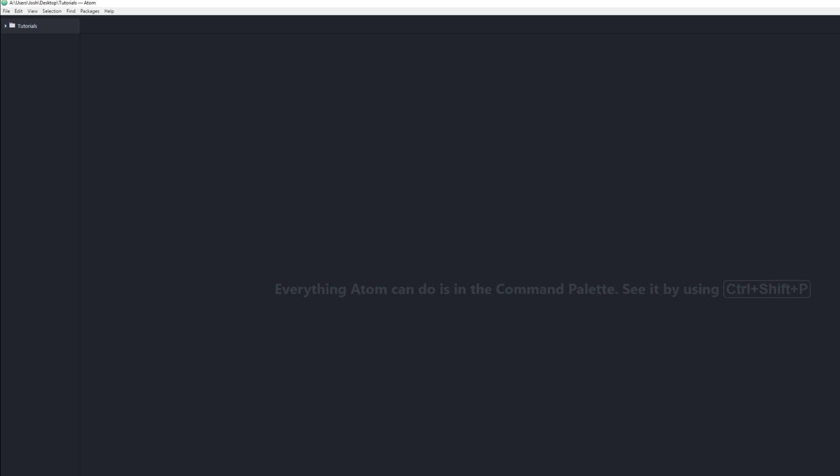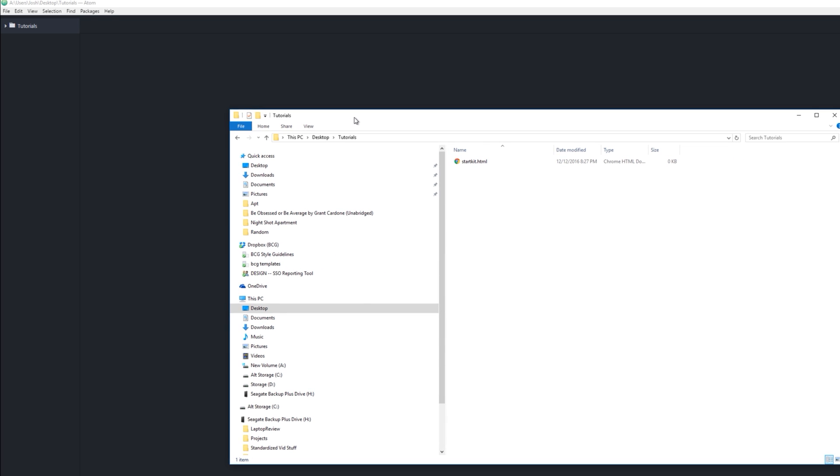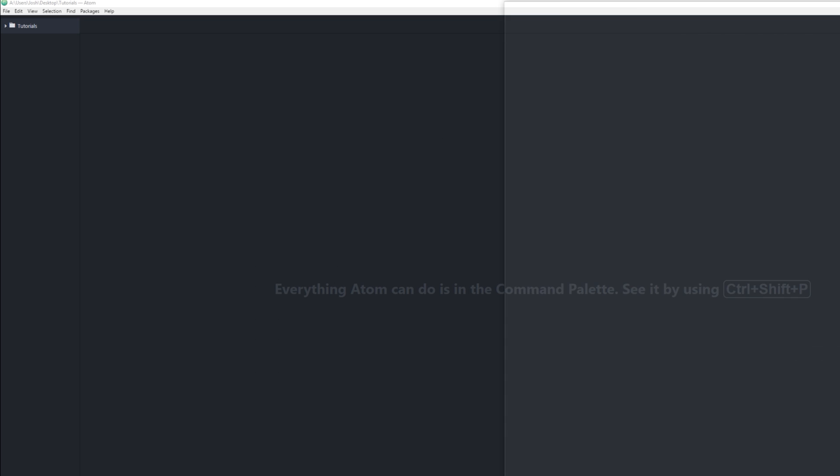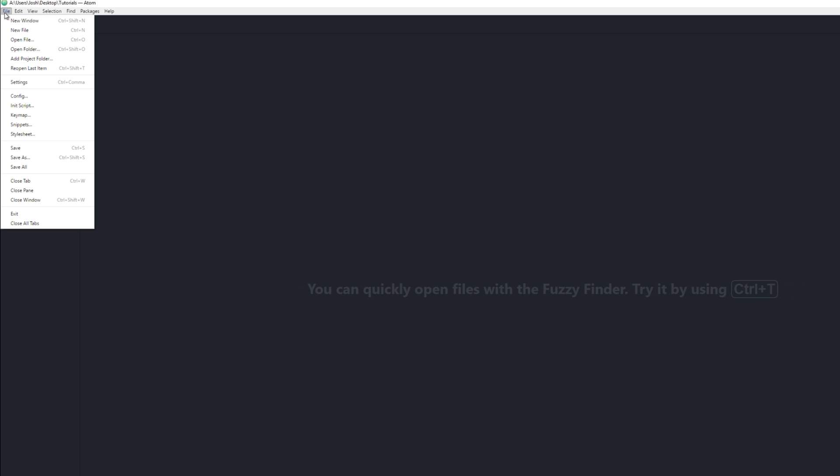I have a folder where I'm gonna be putting what we're doing today. It's called tutorials. This is where I'll be keeping the files that we make. And once you have it downloaded, installed, and you open it up...